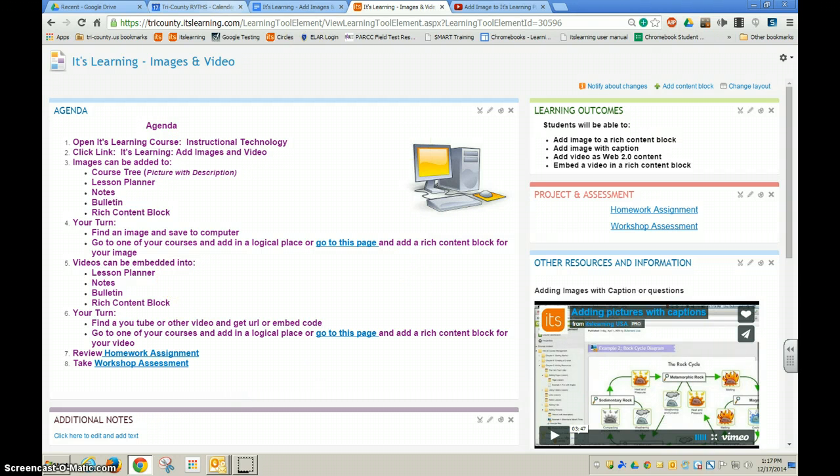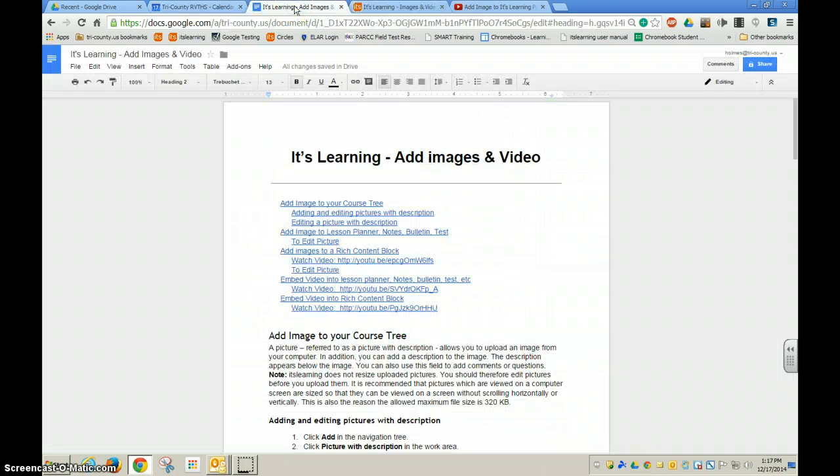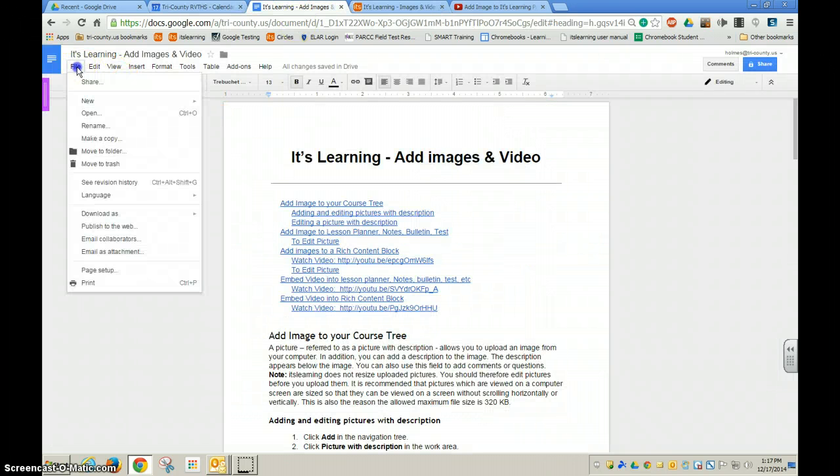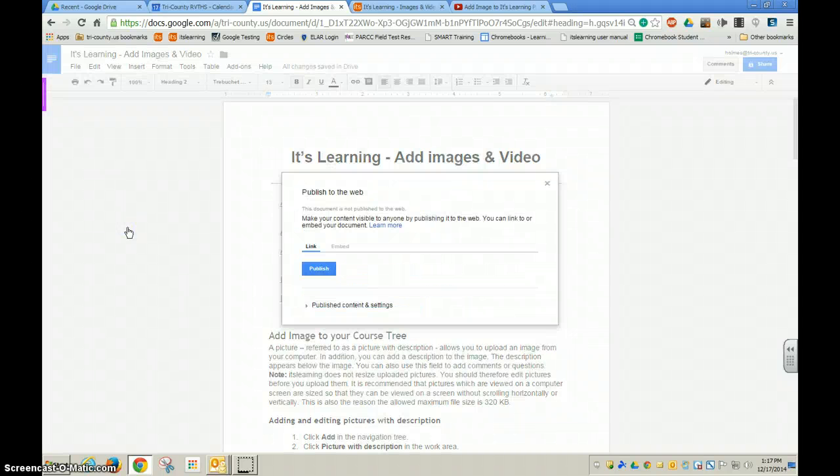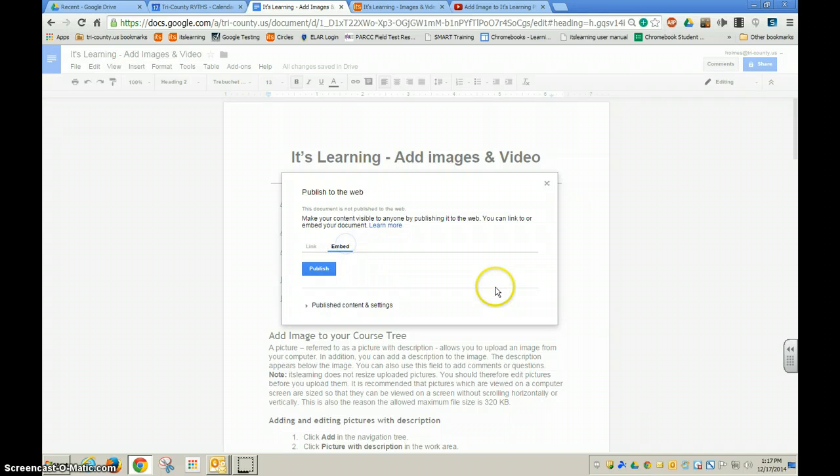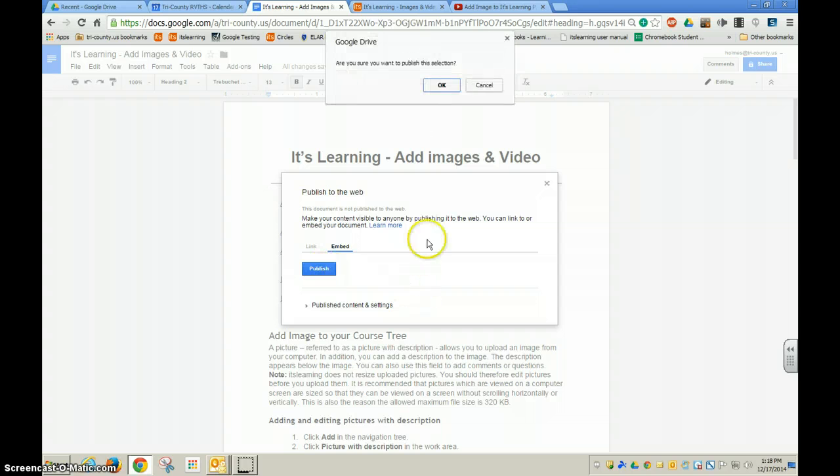What I need to do is go over to my Google Doc, and I'm going to go to the File drop down menu and choose Publish to Web. This is going to get me the embed code. If I click Embed and then choose Publish,